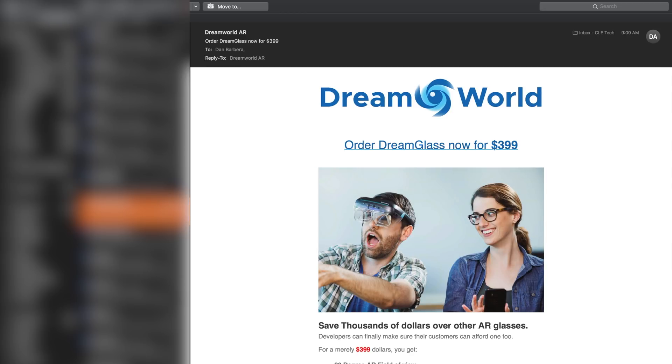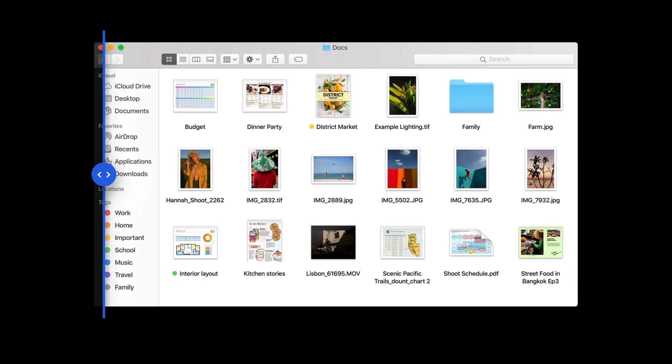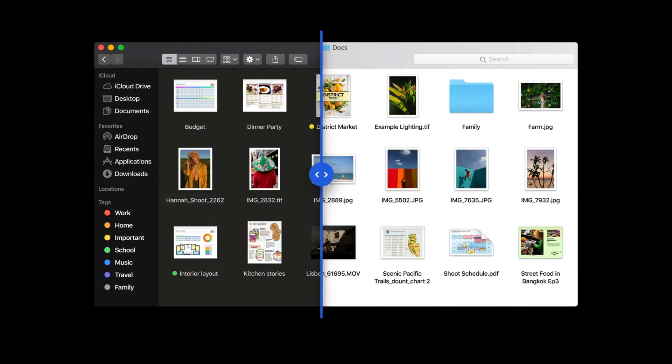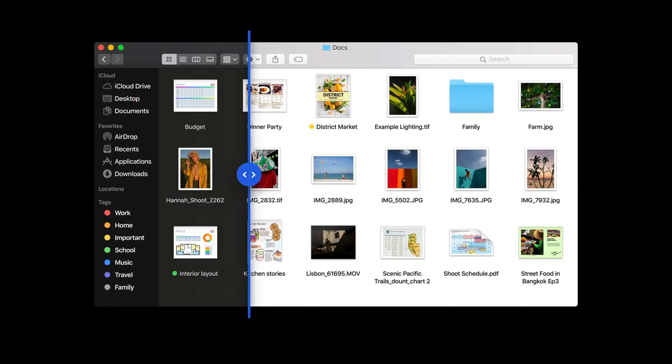With my brief time on Mojave, I will say that I'm already really digging the dark mode. Colors certainly pop and seem much more vibrant, and I find it easier to read text, especially in darker rooms.